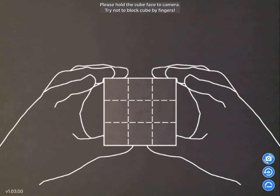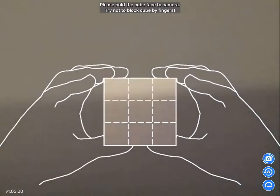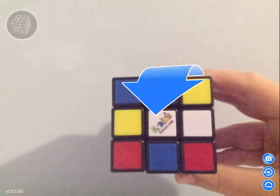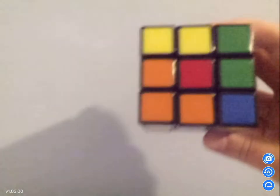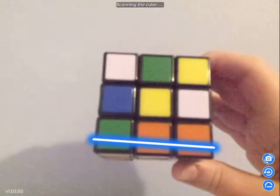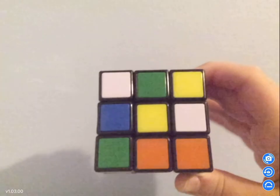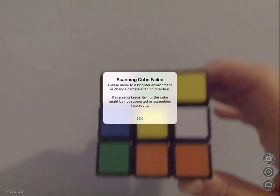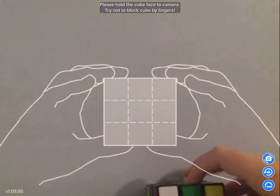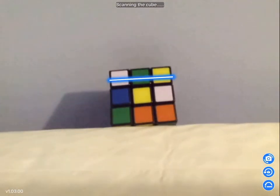Alright guys, I got my Rubik's Cube scrambled. Now it's scanning. Let's try that again guys — sometimes I don't know why it doesn't work right away.